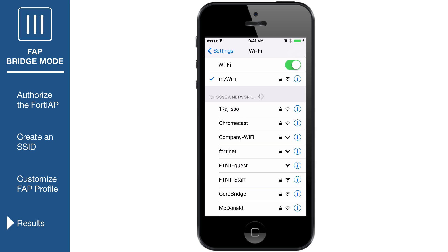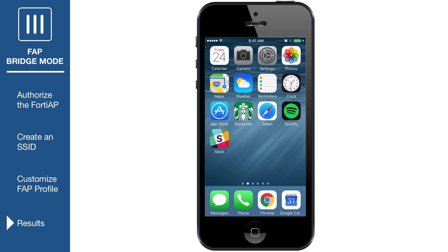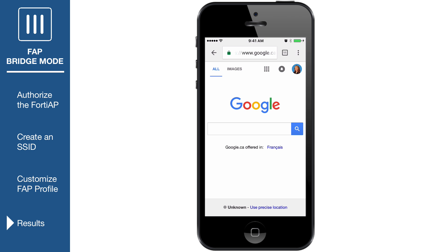After a connection is established, you can browse the internet using the wireless network configured in this video.